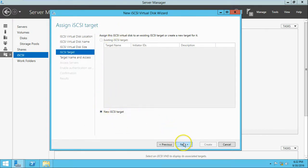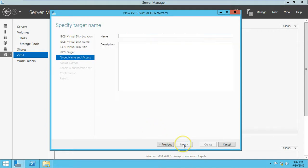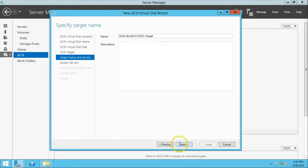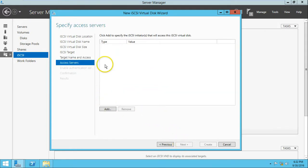For the iSCSI target, we don't have any target defined yet, so we need to create a new iSCSI target. The target name will be something like iSCSI-win2k12dc01 with a target suffix. Click Next. For the access servers, we need to identify which iSCSI initiators can access this virtual disk.